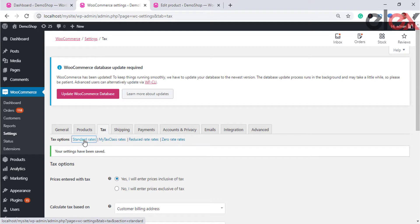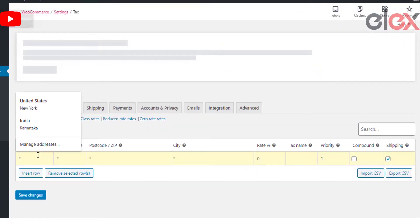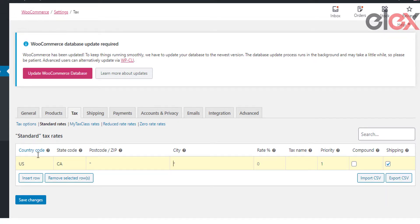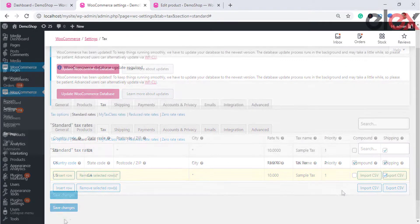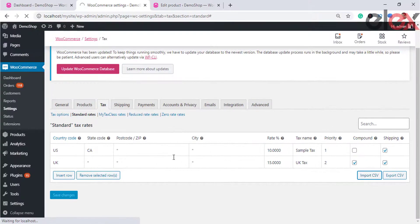To configure tax class settings, go to the respective section. For standard rate tax settings, go to Standard Rates. Here you can see columns for country code, state code, zip or postcode, city, rate, tax name, and priority. You can also choose whether to apply taxes above all prior taxes, enable compound tax, and tick the shipping checkbox if you want the tax rate to apply to shipping charges. To import or export taxes for any locations, use the import option to import CSV files.